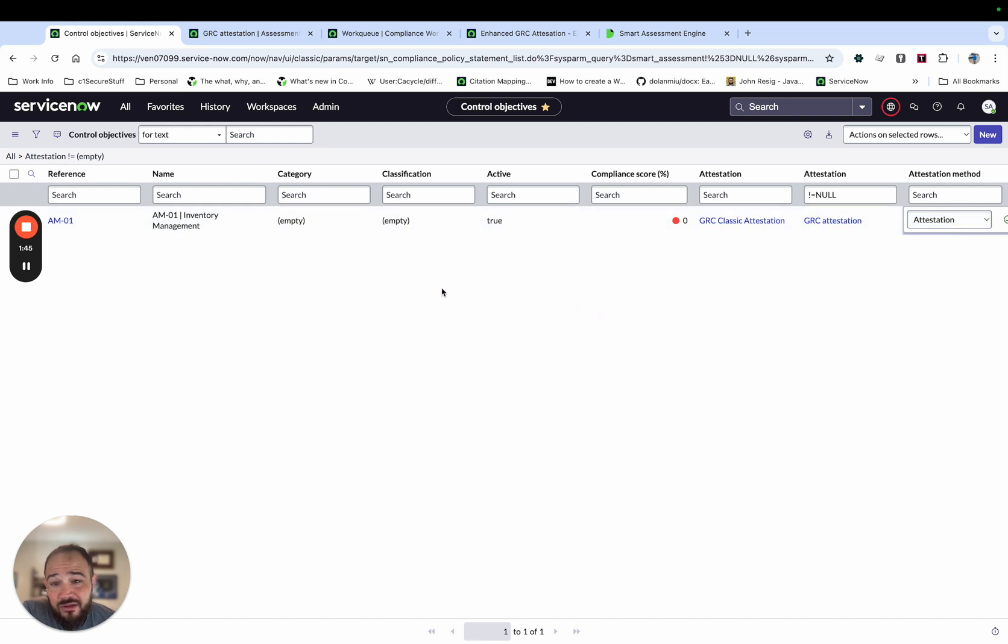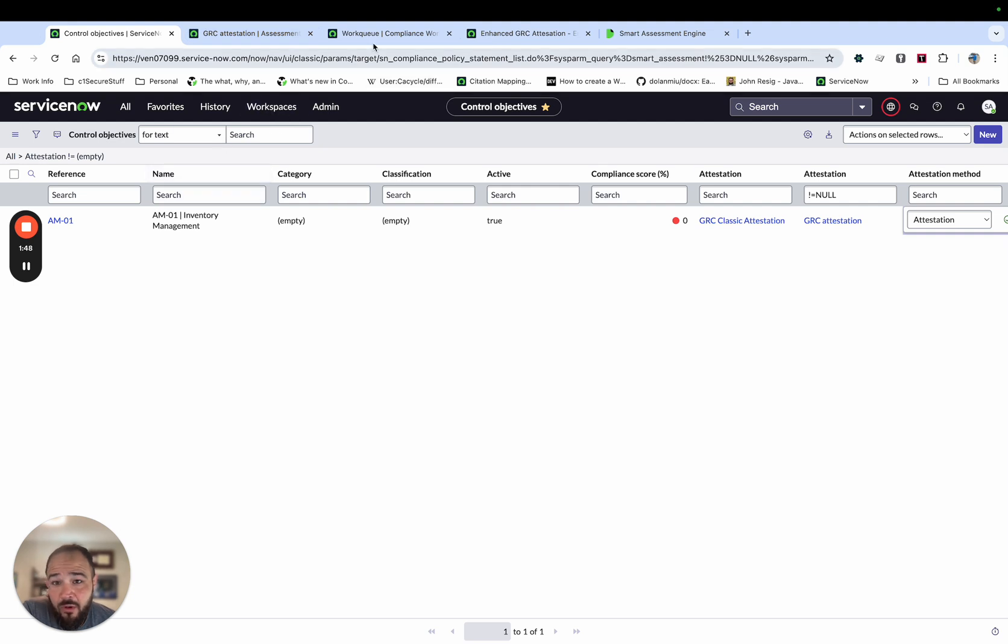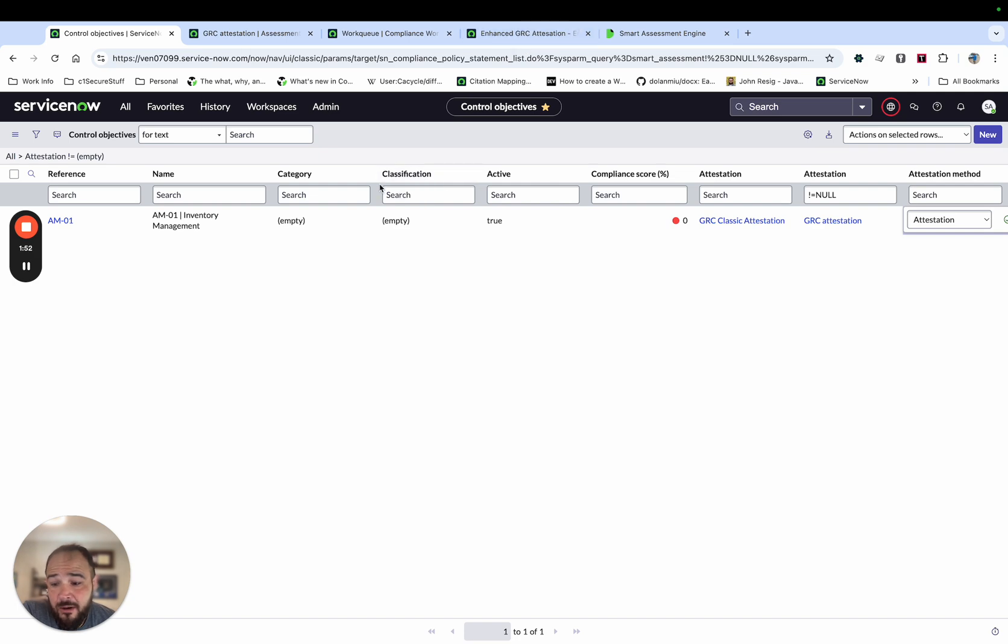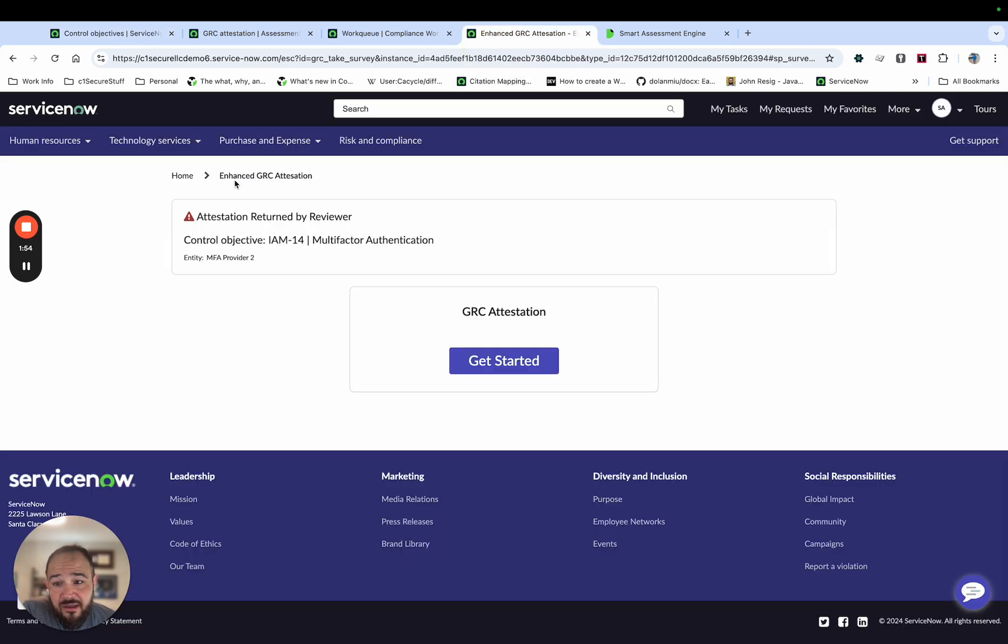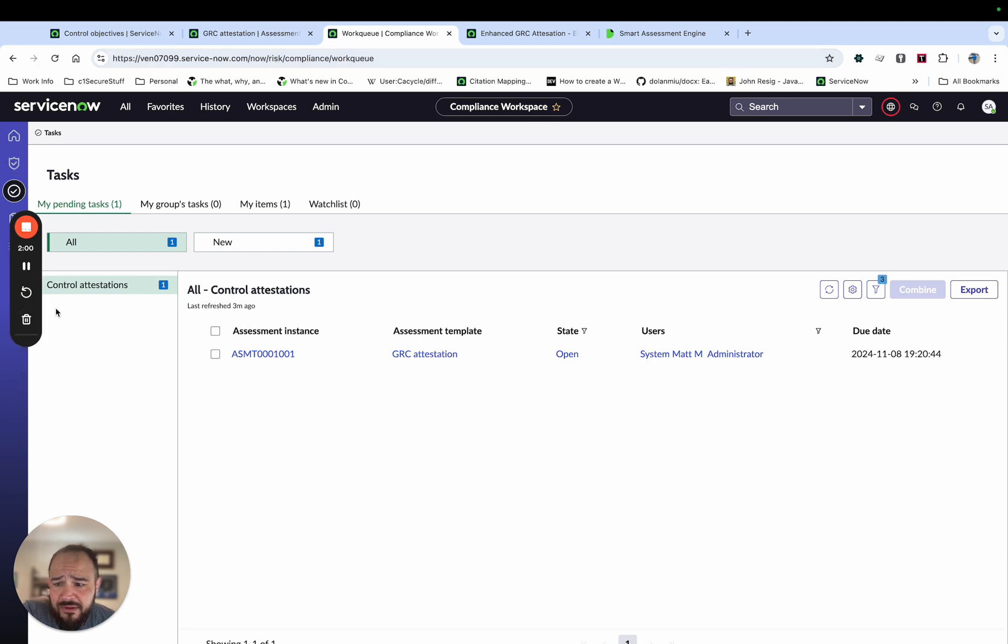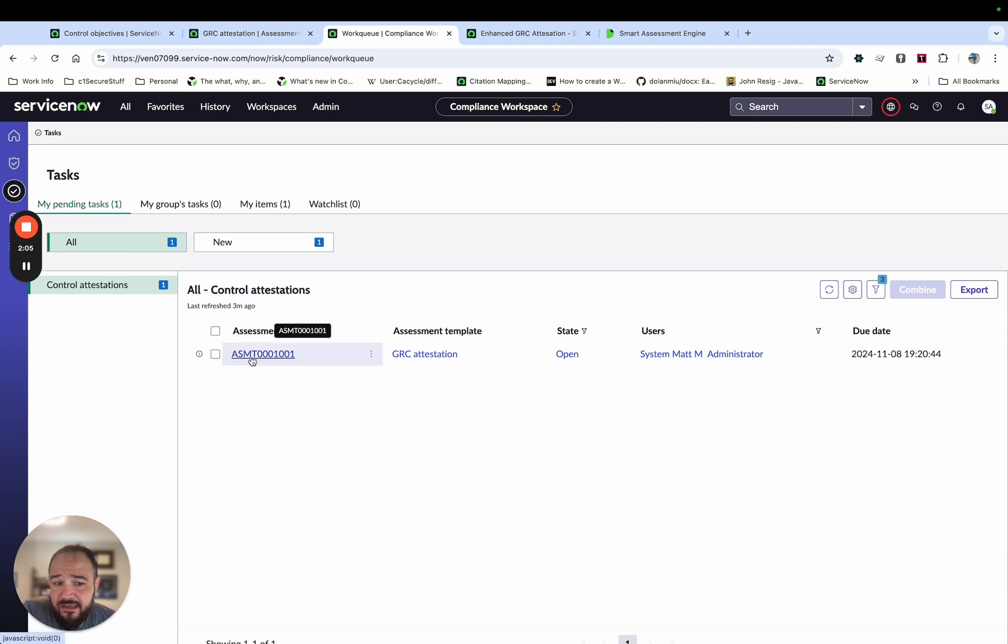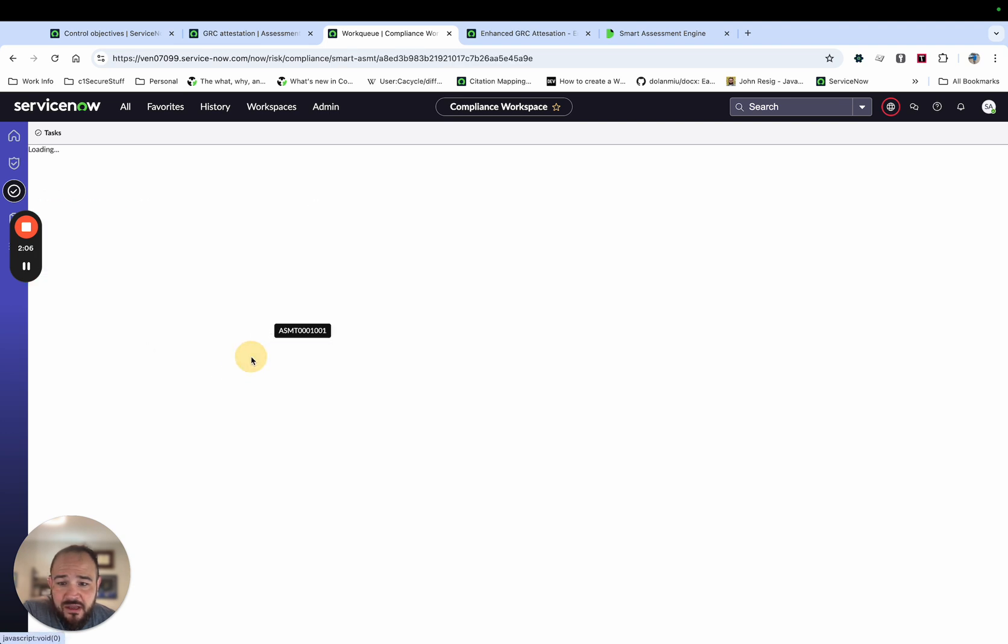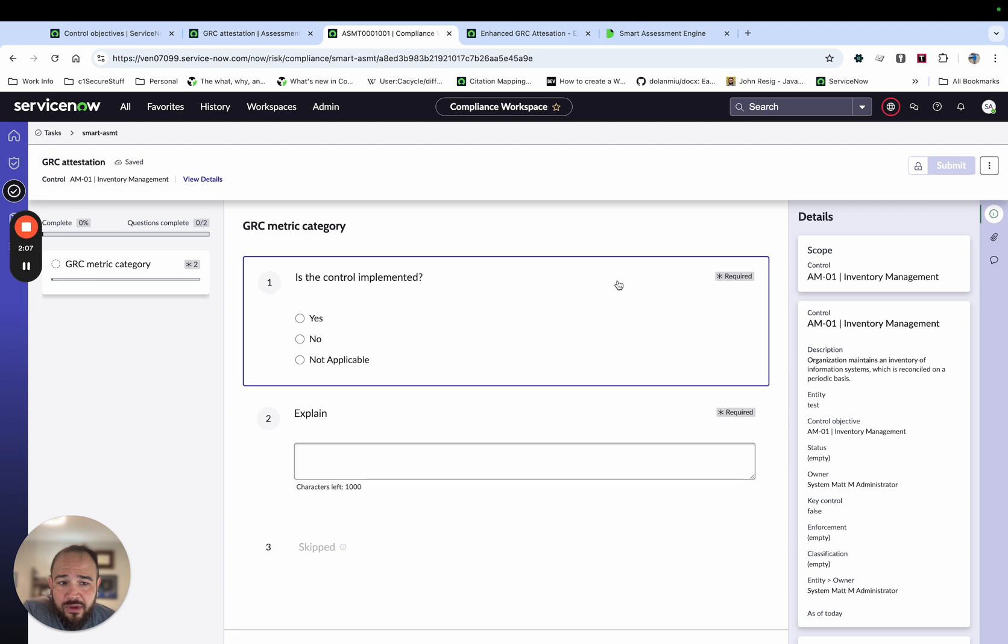Once you've done that, it'll be ready to roll. And when you go to take an attestation in the Smart Assessment Engine, they've added it in Compliance Workspace. So we'll go to the Compliance Workspace and then we'll see under this checkmarks you'll see My Pending Tasks and then the attestation. So I'll go ahead and open it.